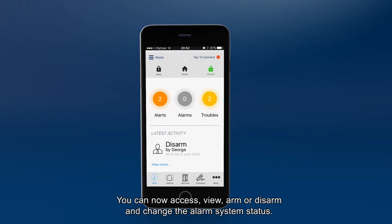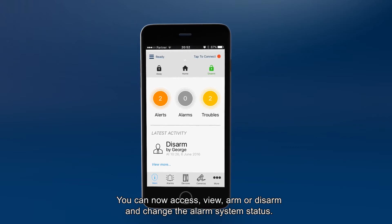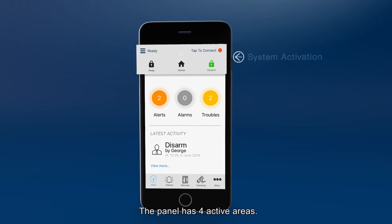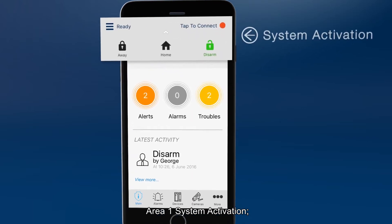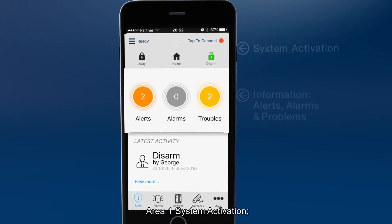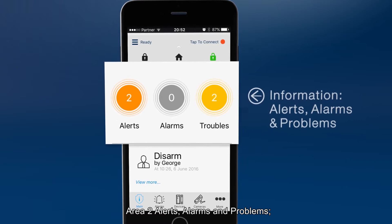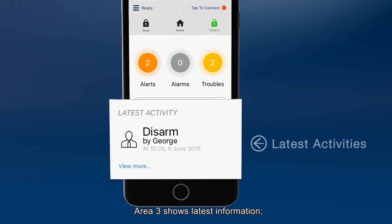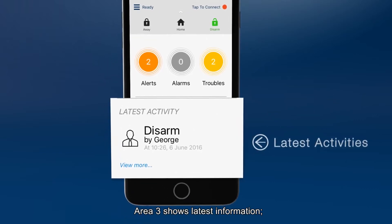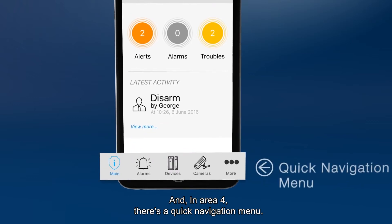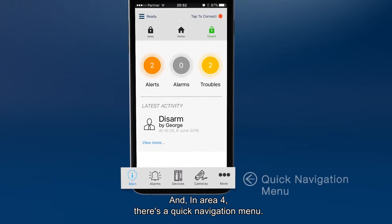You can now access, view, arm or disarm, and change the alarm system status. The panel has four active areas. Area 1 is system activation. Area 2 covers alerts, alarms and problems. Area 3 shows latest information. And in Area 4, there is a quick navigation menu.